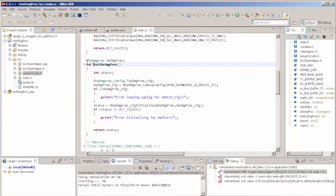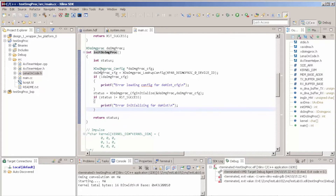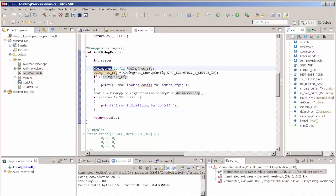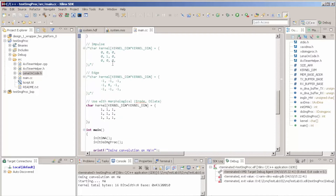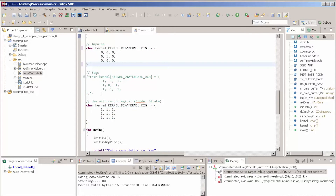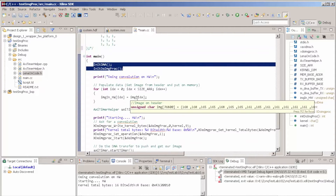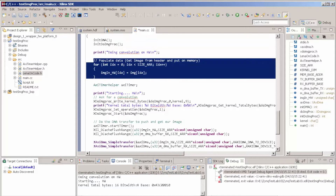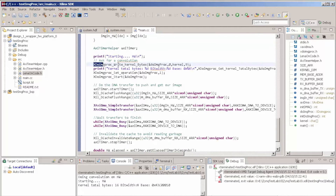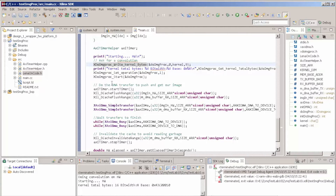Then we initialize our IP core. By the way, those functions are generated through Vivado HLS, so it's more or less always the same — the only thing that changes is the name of the IP. Here is our kernel declaration. In our case, we're going to use the impulse kernel first. The code is quite simple: we give all the bytes of our kernel — this is also generated from Vivado HLS — and we set the operation.